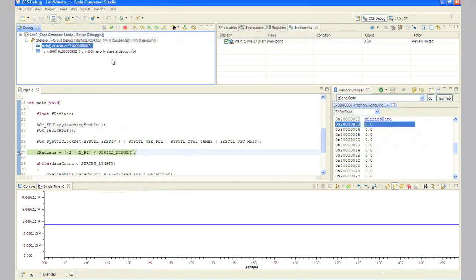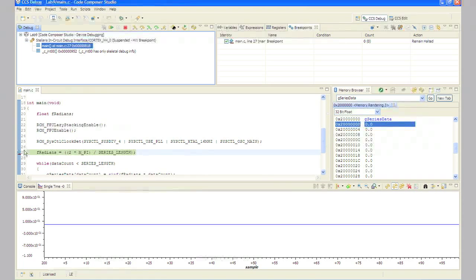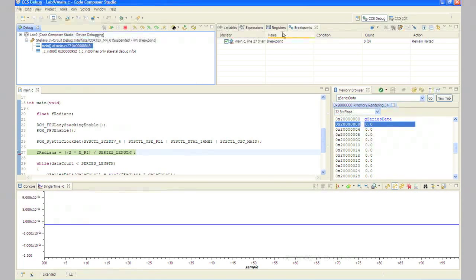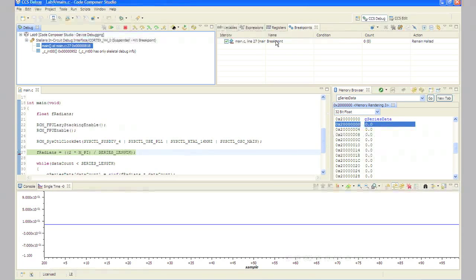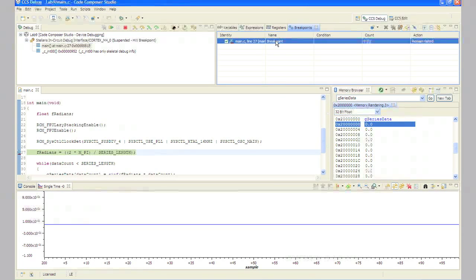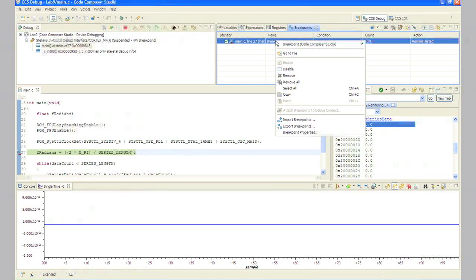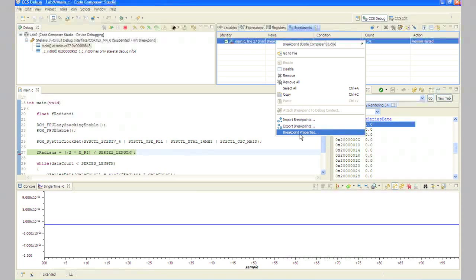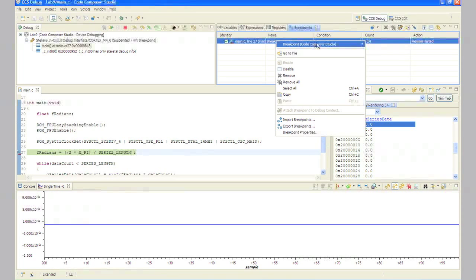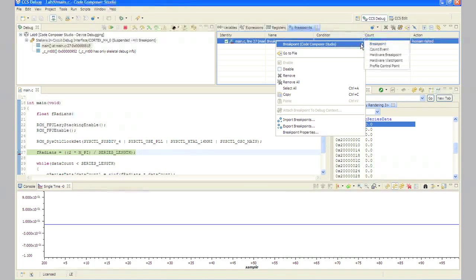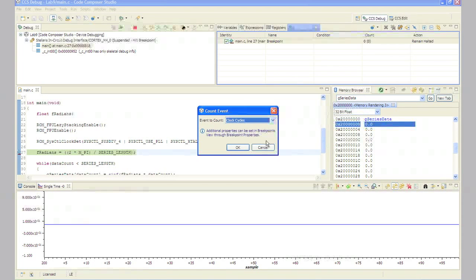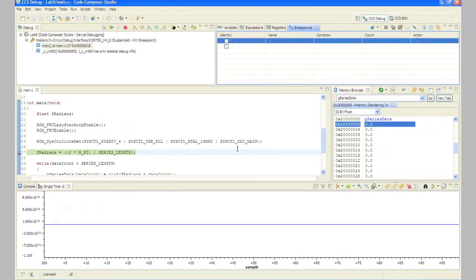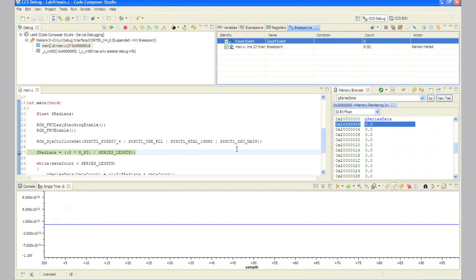In step 14, right click in the breakpoints pane and select breakpoint, Code Composer studio, count event. Leave the event as count as clock cycles in the next dialog and click okay.